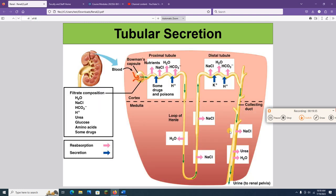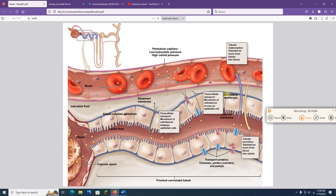Secretion happens in the proximal convoluted tubule and distal tubule. You secrete foreign things like drugs, plus substances your body recognizes as toxic or poisonous. You also secrete hydrogen and potassium as a way to regulate their levels in the bloodstream. Regulating hydrogen levels allows regulation of blood pH. This picture shows the movements of both filtration and reabsorption — reabsorbed substances move back into the peritubular capillary blood, while secreted substances move from the blood into the filtrate.